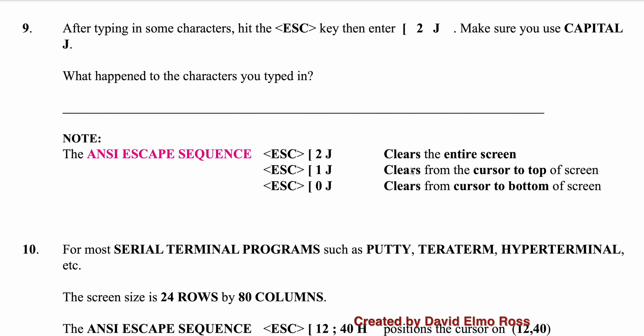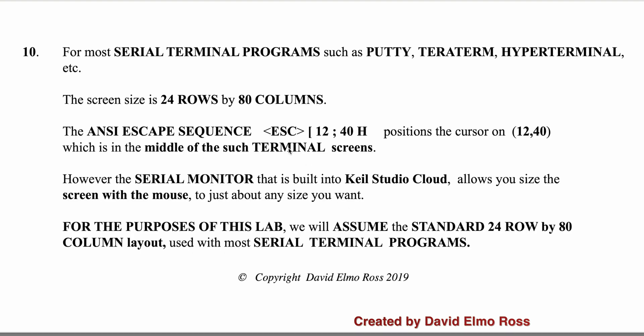Escape, plus square bracket 1 J clears from the cursor to the top, and 0 J from the cursor to the bottom. For most serial terminal programs, such as putty, teraterm, hyperterminal, and so on, the default screen size is 24 rows by 80 columns. And the ANSI escape sequence, escape, plus square bracket 12, semicolon 40, capital H, positions you on row 12, column 40, which is in the middle of such a terminal screen. However, the serial monitor that's built in the Kinetis Studio Cloud allows you with the mouse to make the screen size any size you want. And so for the purpose of this lab, we'll assume the standard 24 by 80 column layout, which is used by most serial terminal programs.